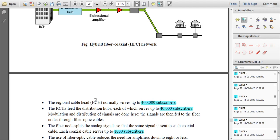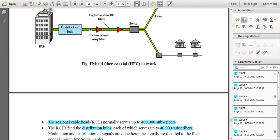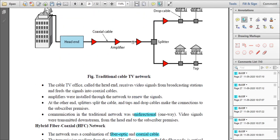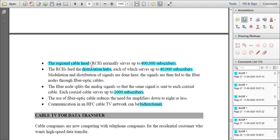In the HFC network, bidirectional communication is achieved — data can be sent and received in both directions using optical fiber cable. Additionally, the number of amplifiers required is significantly reduced. In traditional cable networks, around eight amplifiers were used, whereas in HFC only one amplifier is needed — a reduction of one-eighth. This is because optical fiber signals are not attenuated quickly and there is minimal energy loss over long distances.